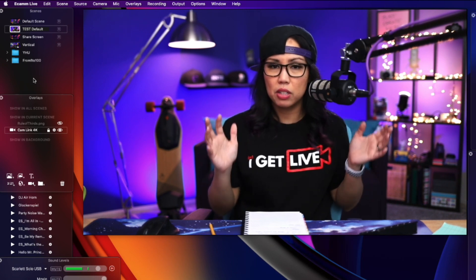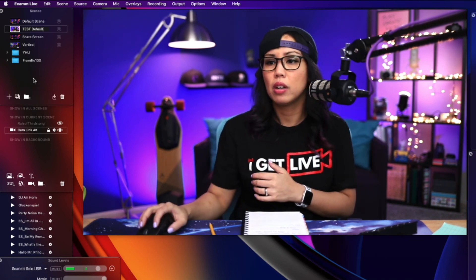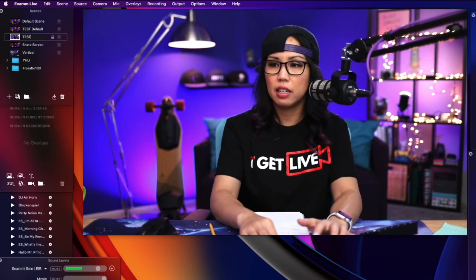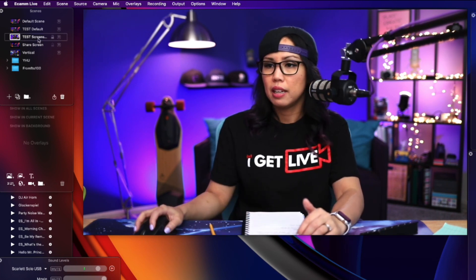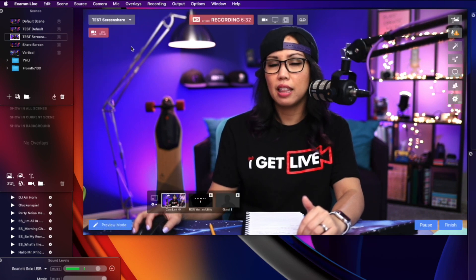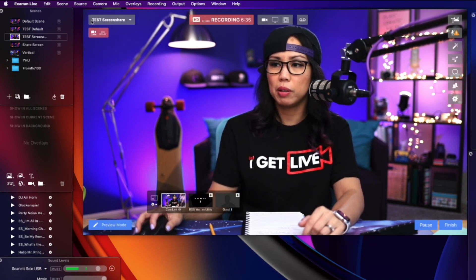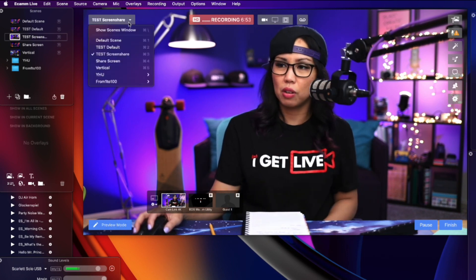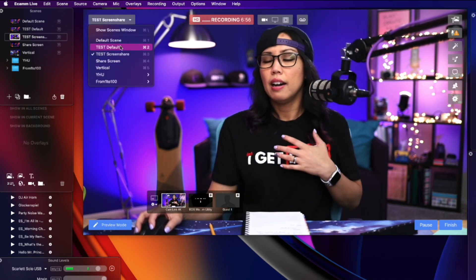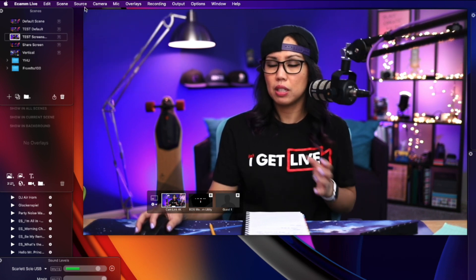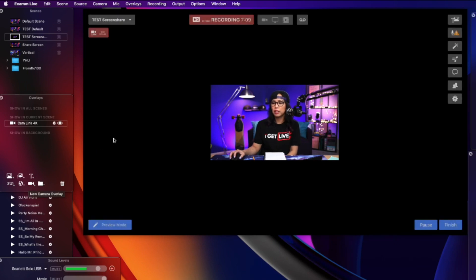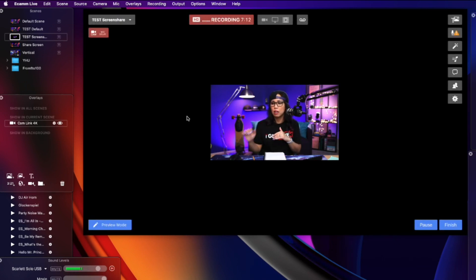Now let's create a screen share scene. For this I want to share my screen and also have the camera in the bottom right corner. Head back to the Scenes window, click the plus icon, and I'm going to title this 'test screen share.' To confirm which scene is running, you can hover over the output window — it'll tell you what scene you're on. Again, we're going to start with a blank canvas, so change the source to blank.